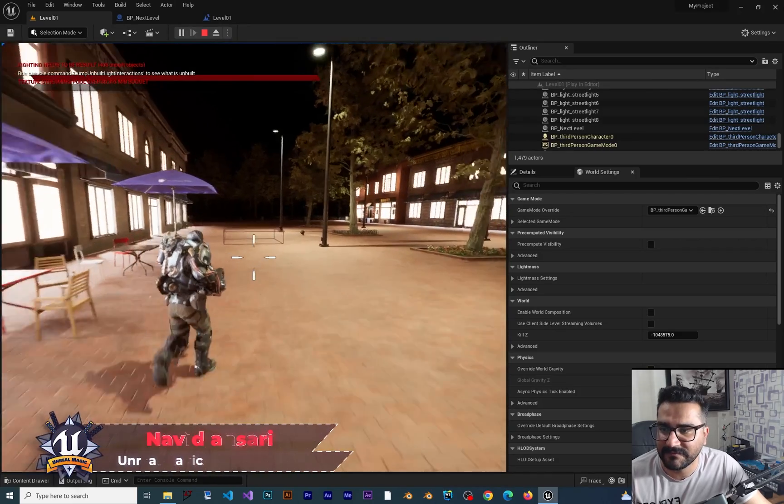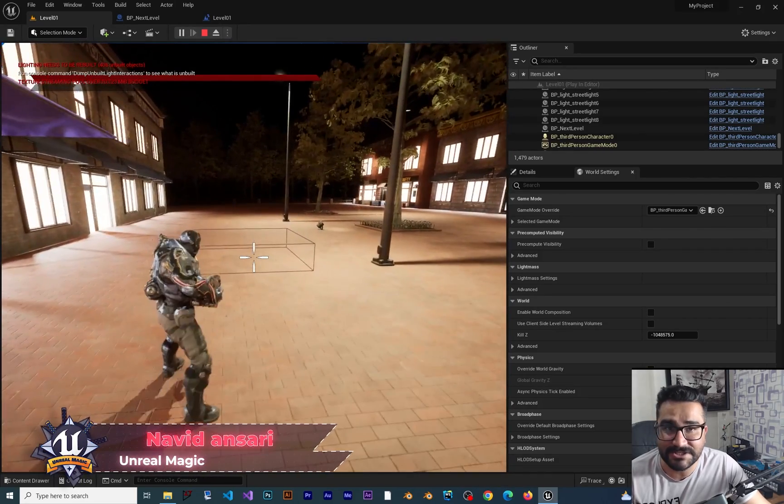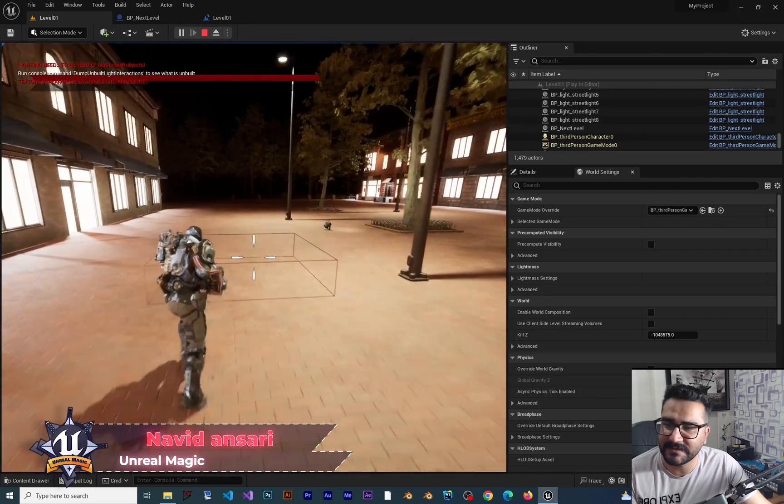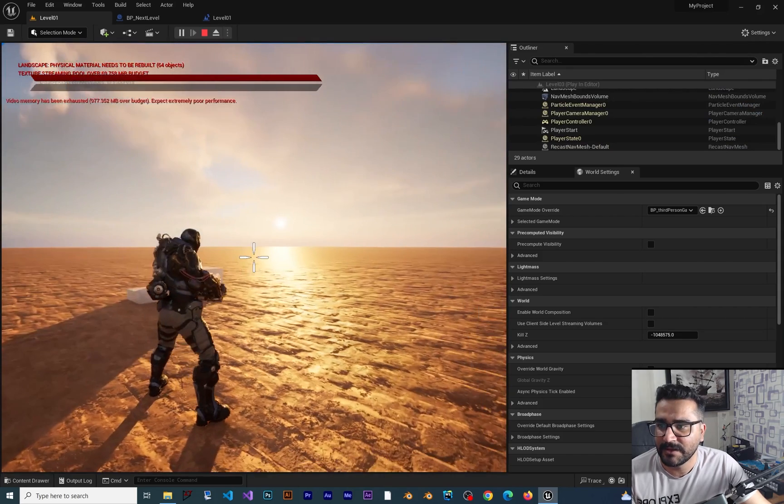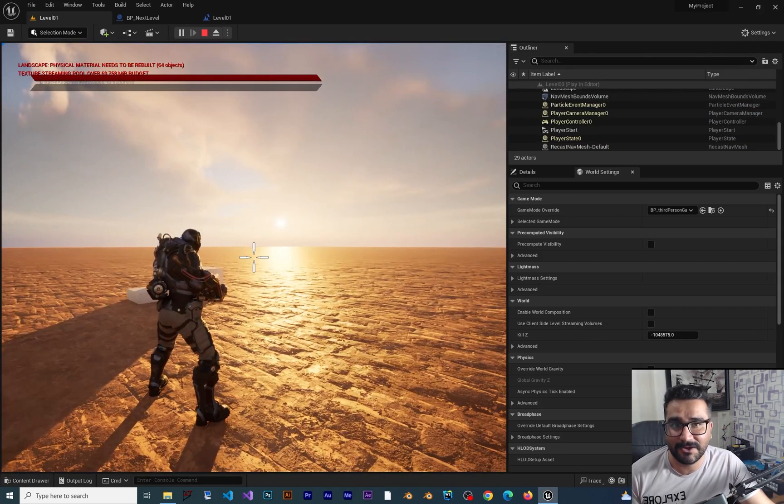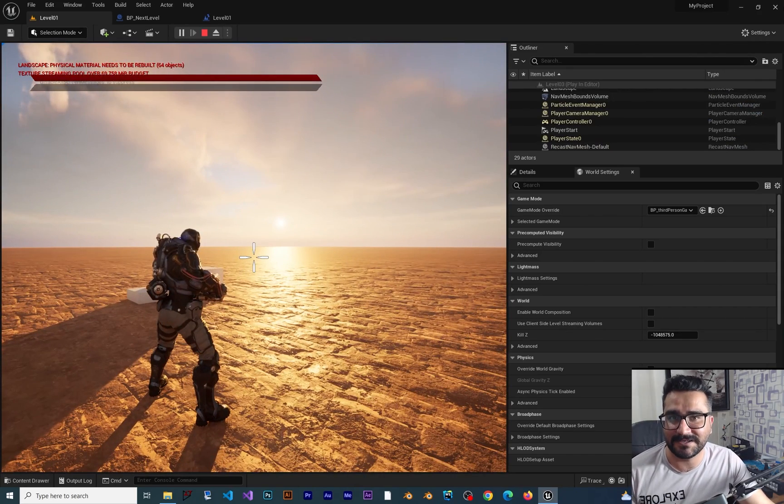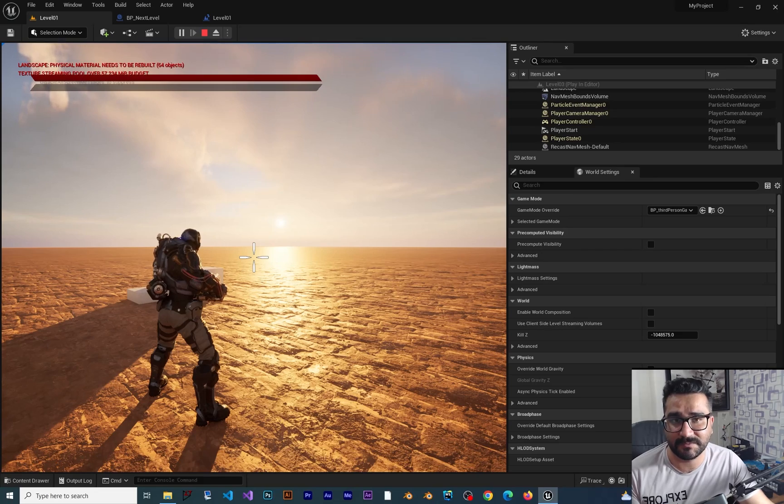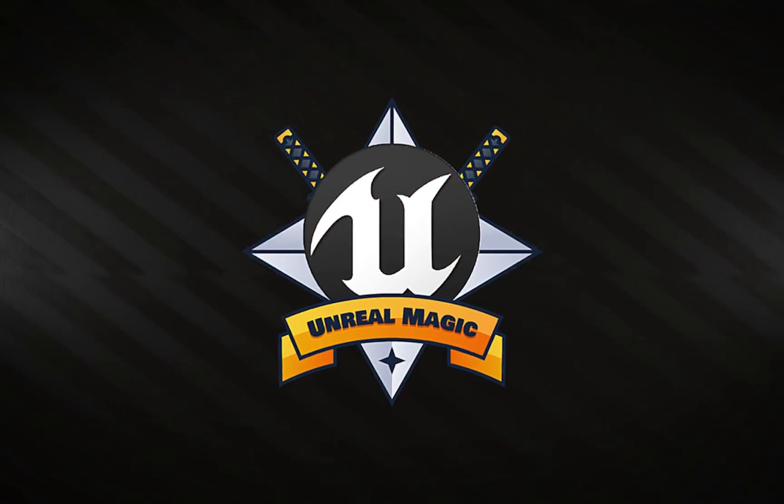So in here, whenever we go to this collision box it will go to next level, right? But it goes to the next level very fast. We don't want it to be like that, so we should change some stuff.